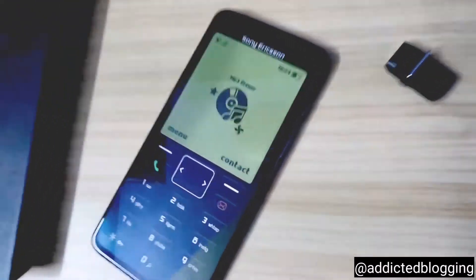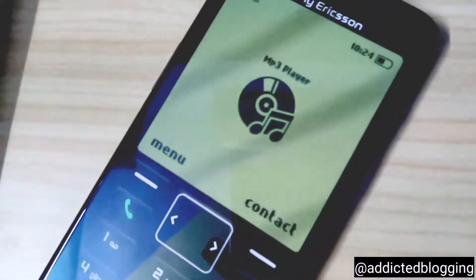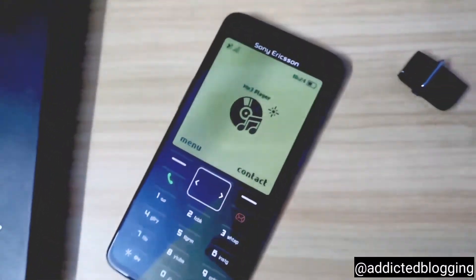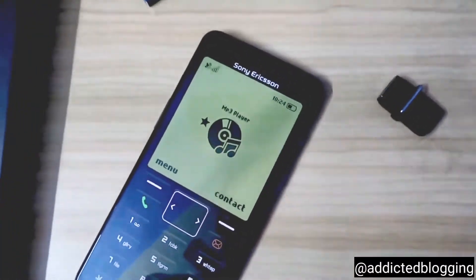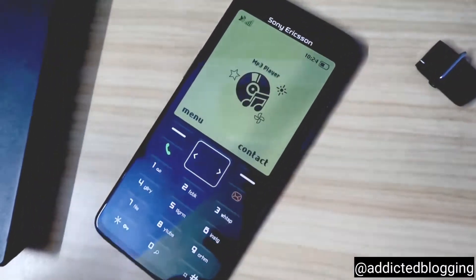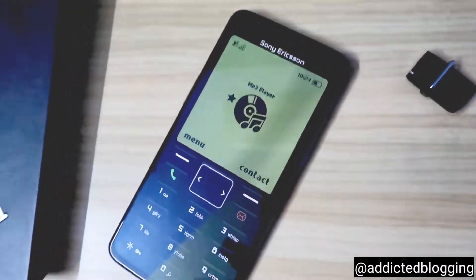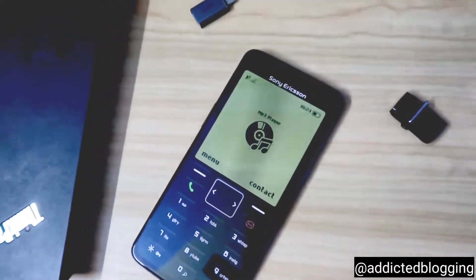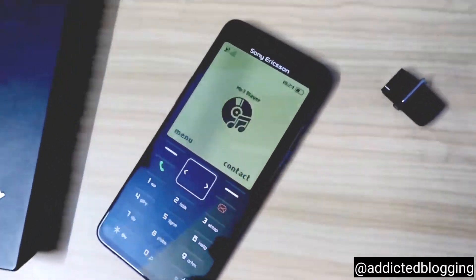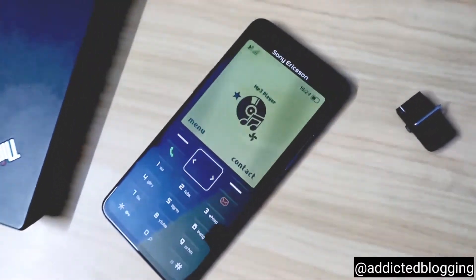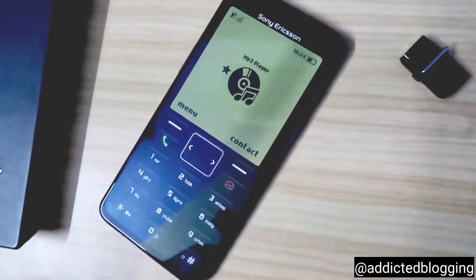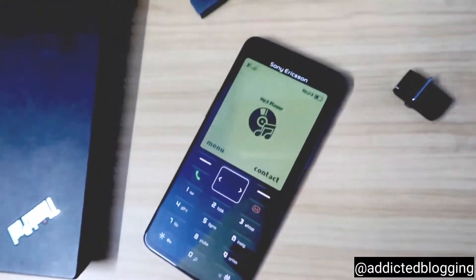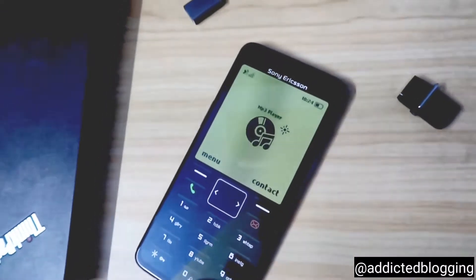What you need to do is install some apps — the links I will be giving in the description. You just need to download the apps from the description links. After you download them, you need to install two files: one is KWGT live wallpaper and the other is Nova launcher.